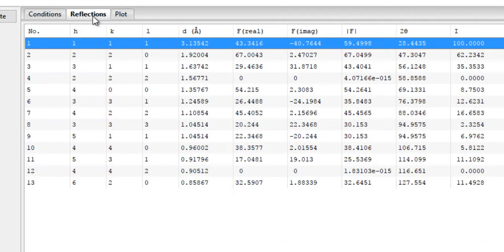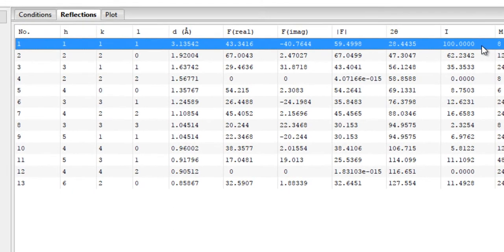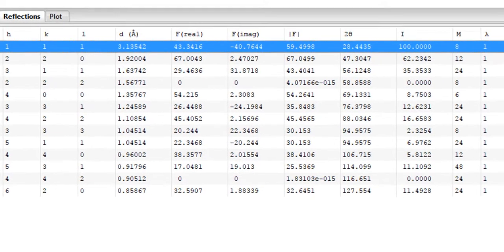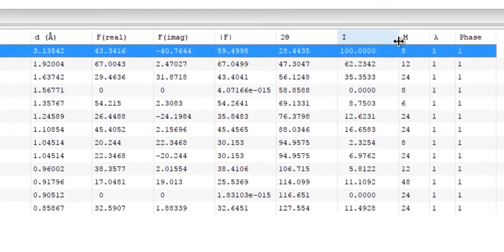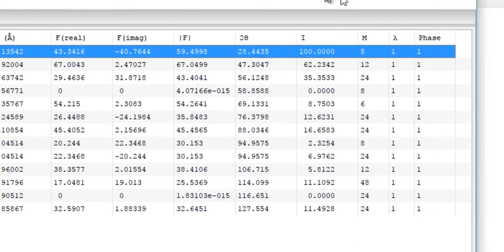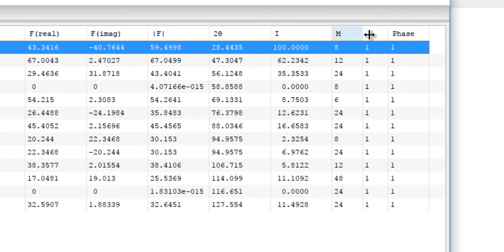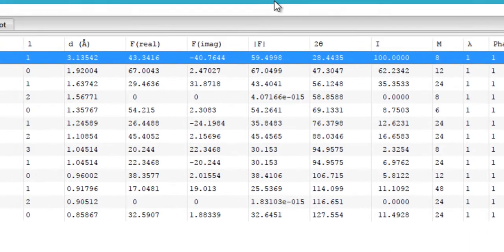Then you have the multiplicity, which is another very important part of your powder pattern, a very crucial information. And then you have the wavelength, I'm not really sure what this means, and then you have the phase.